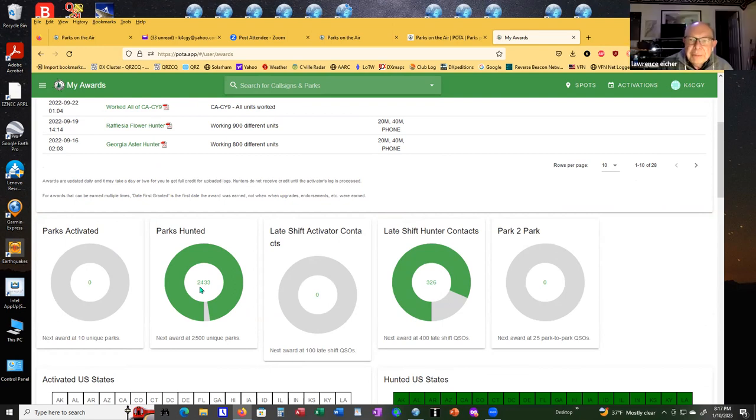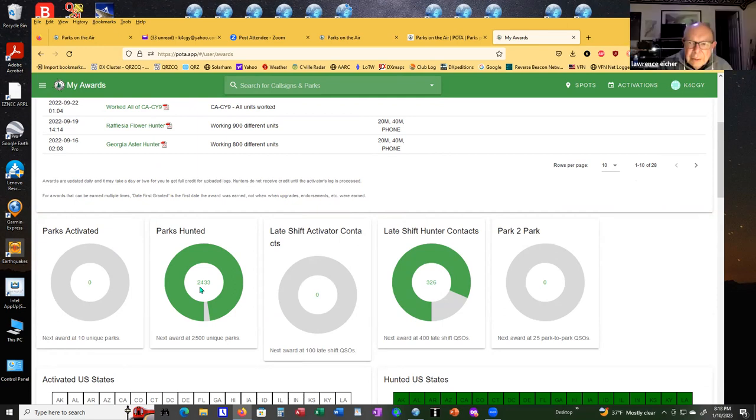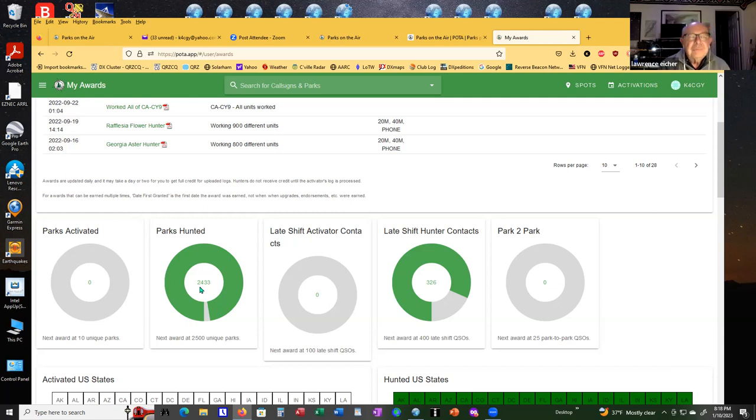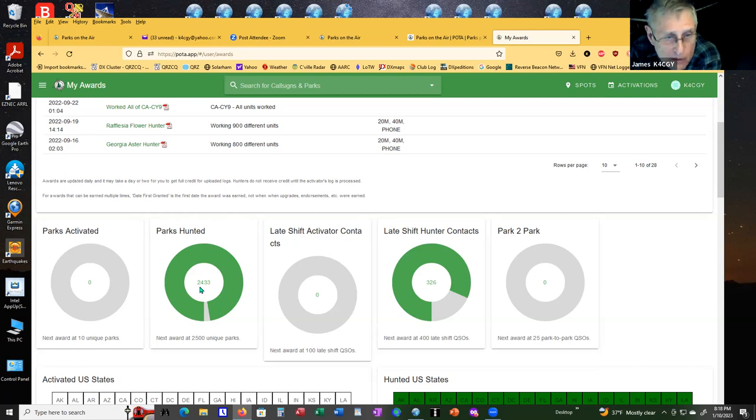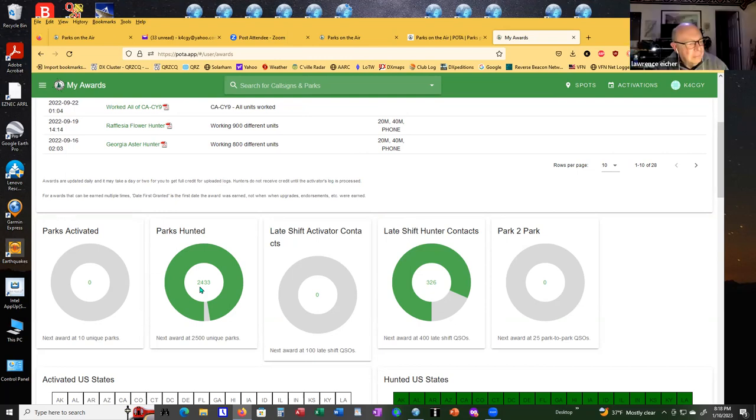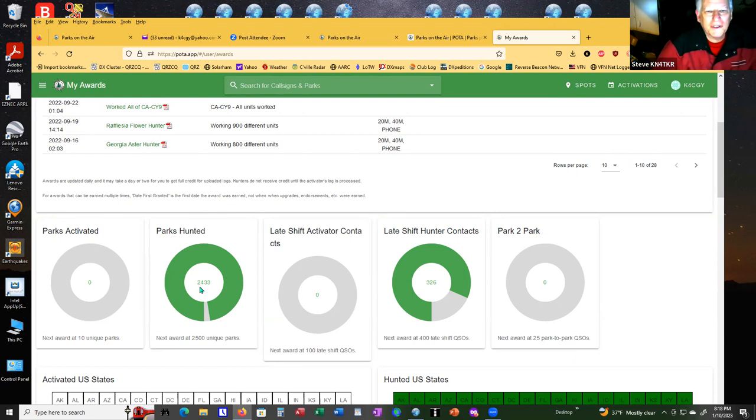When you say people have not gotten their logs in, what do you mean? How do they do that? They upload them to POTA. These are the activators, not the hunters. These are the guys I've worked. Because some of them probably only upload them once a week or something like that. If they're off the road, wait until they get home.